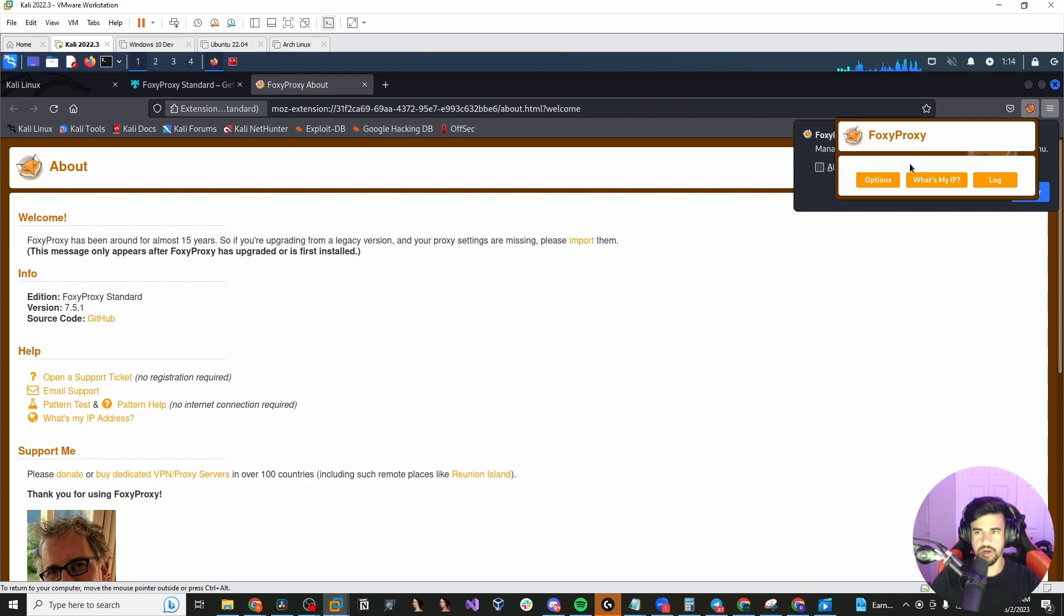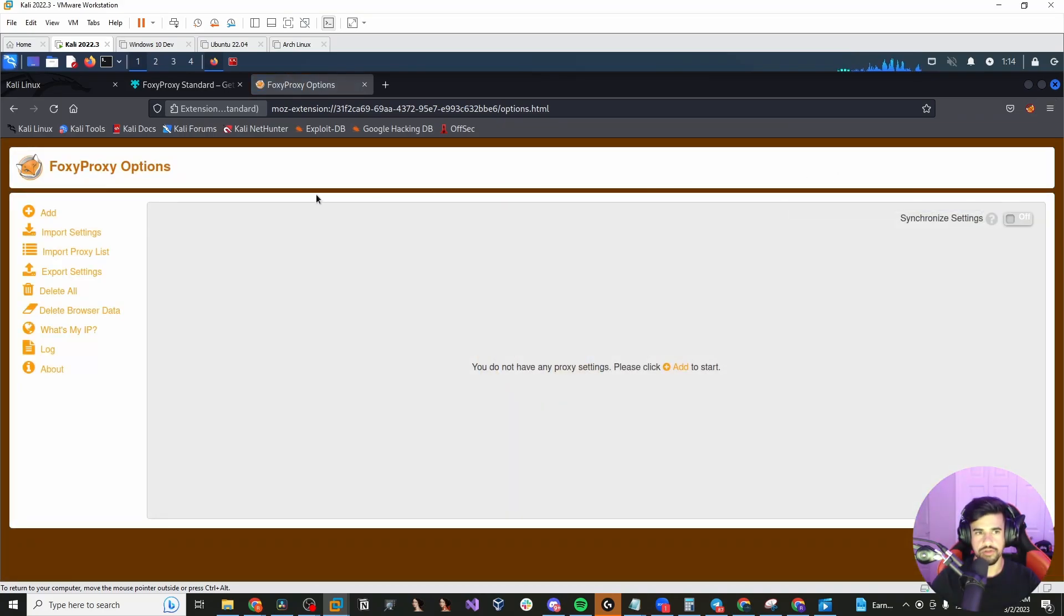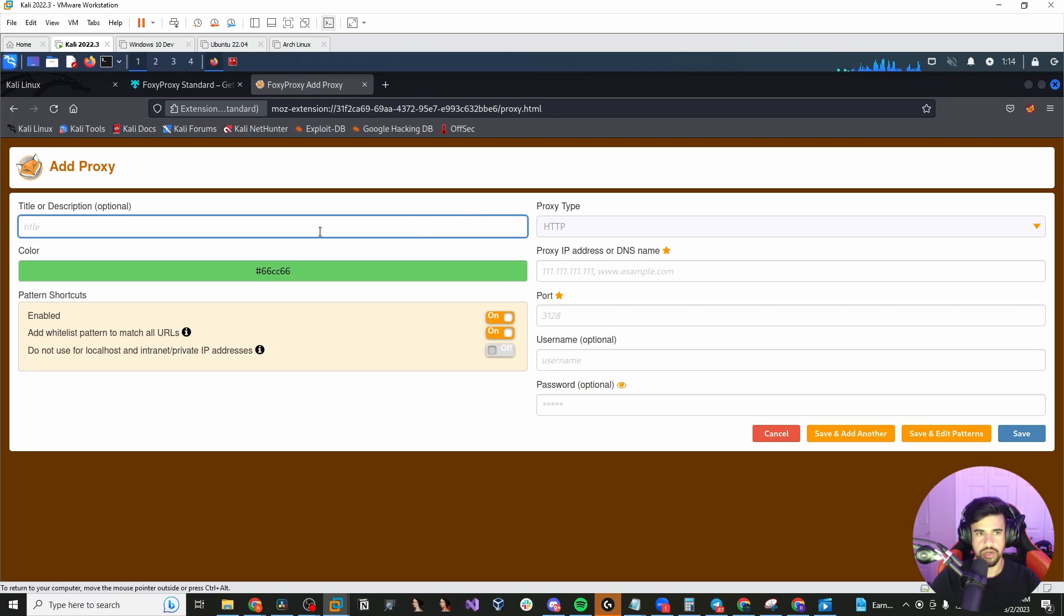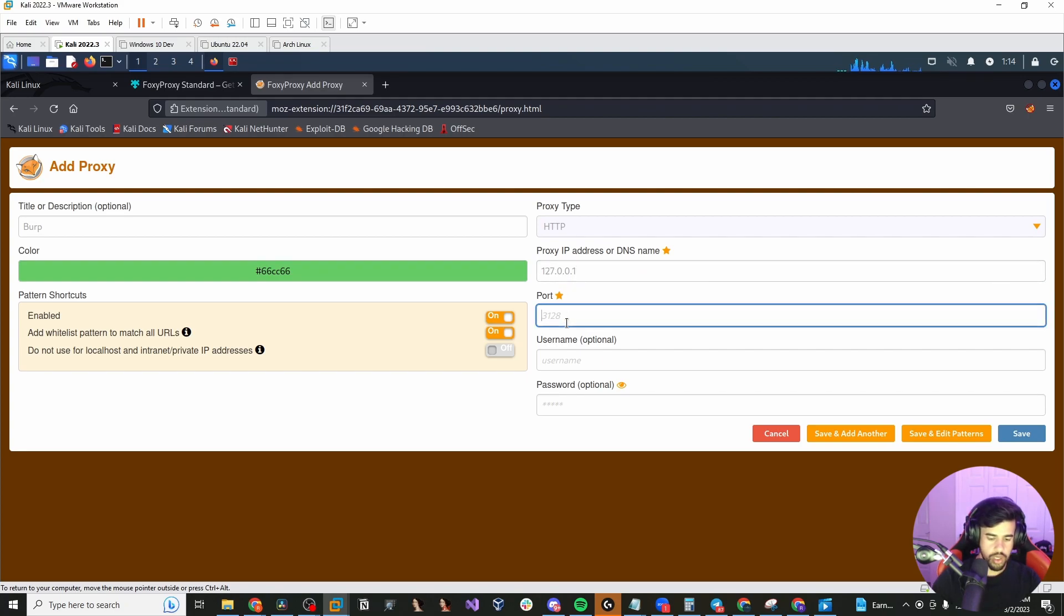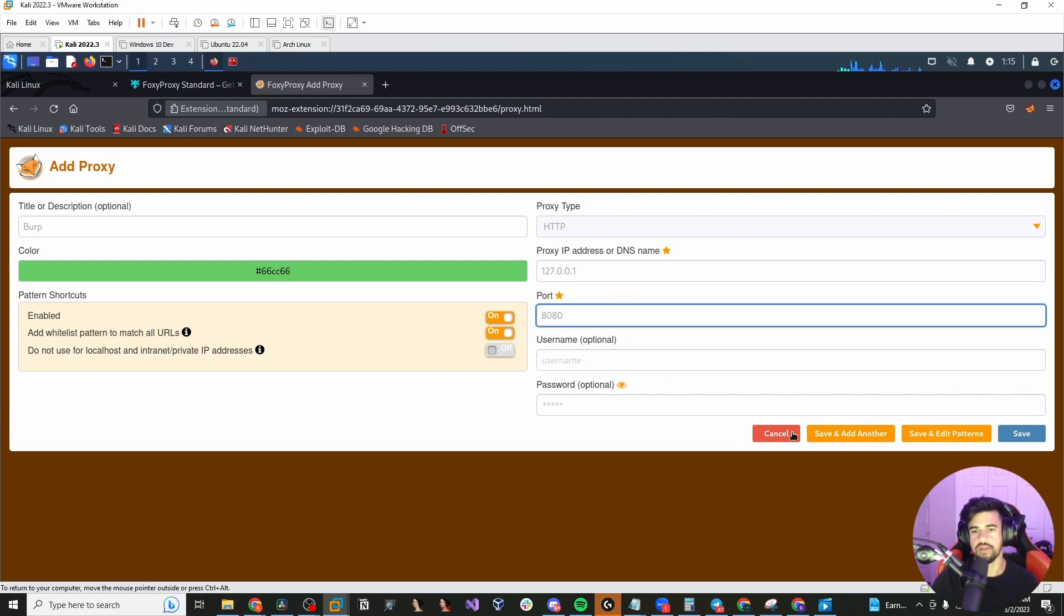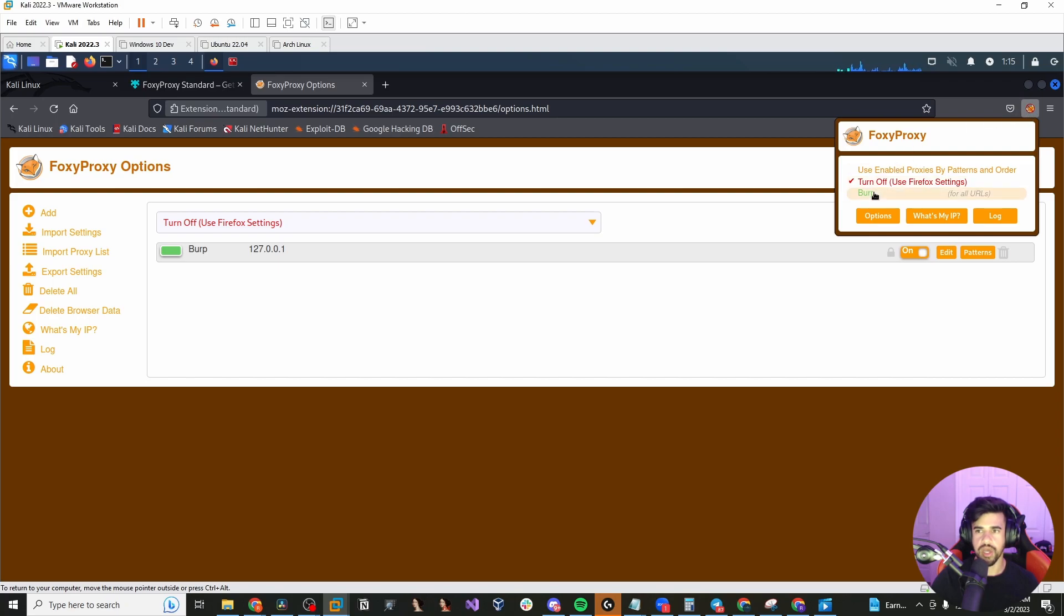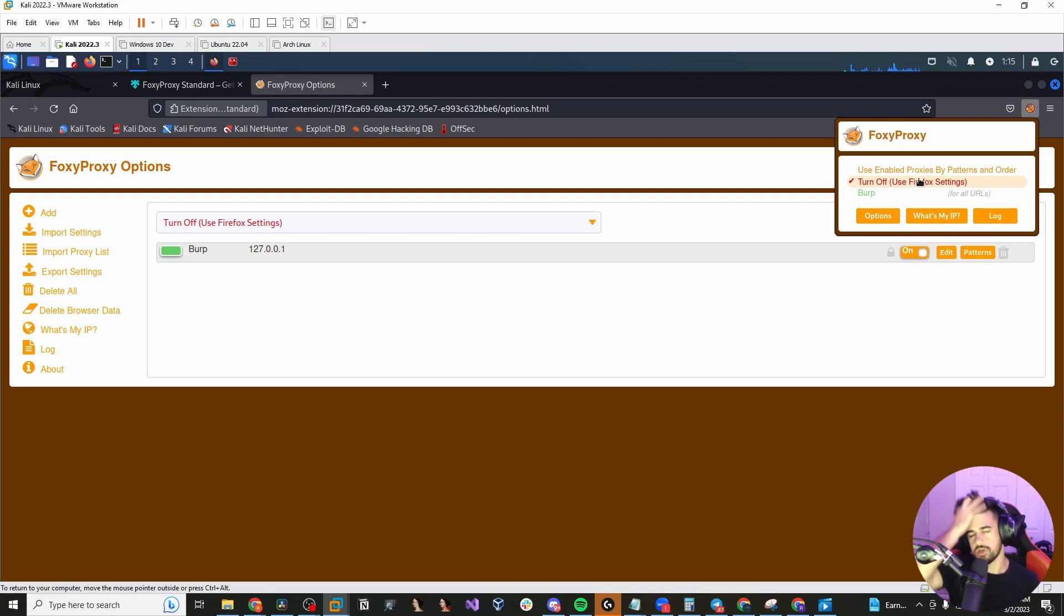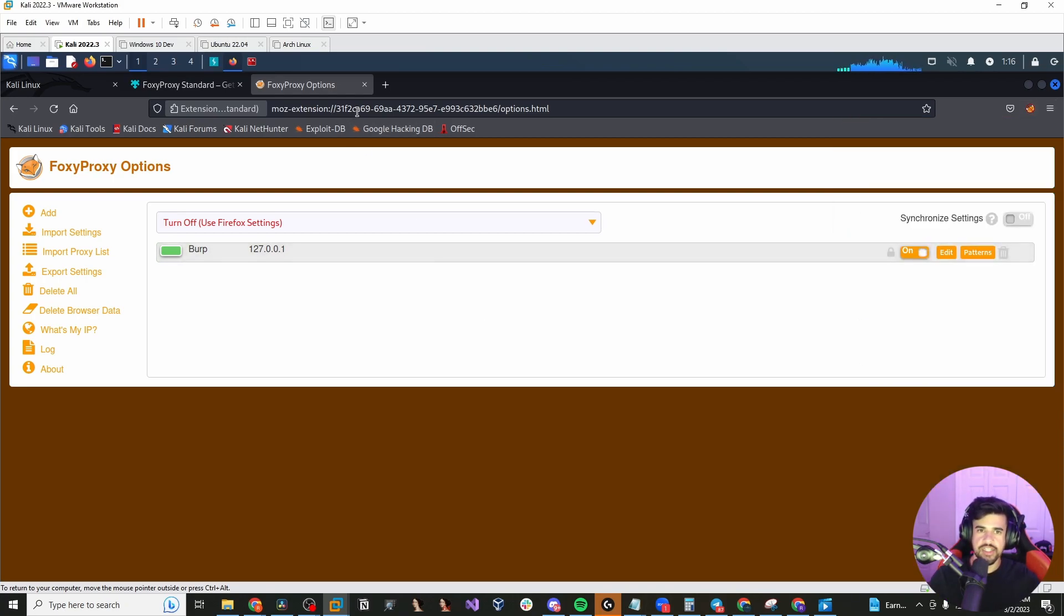And from here, you want to configure this to be able to use burp. So the way you can do this is just go into options. And we're going to add a new one. And I just like to call it burp or something like that so I know what it is. Keep it on HTTP proxy type. And you want to put the IP of your local host 127.0.0.1. And burp suite will default to port 8080. So you want to set that and you don't need anything for the username password. So I hit save. And so now anytime I want to proxy my traffic through burp, I can easily do that just by clicking the extension and clicking burp. And similarly, I can turn it off just with the turn off button as opposed to having to dig through your network settings.